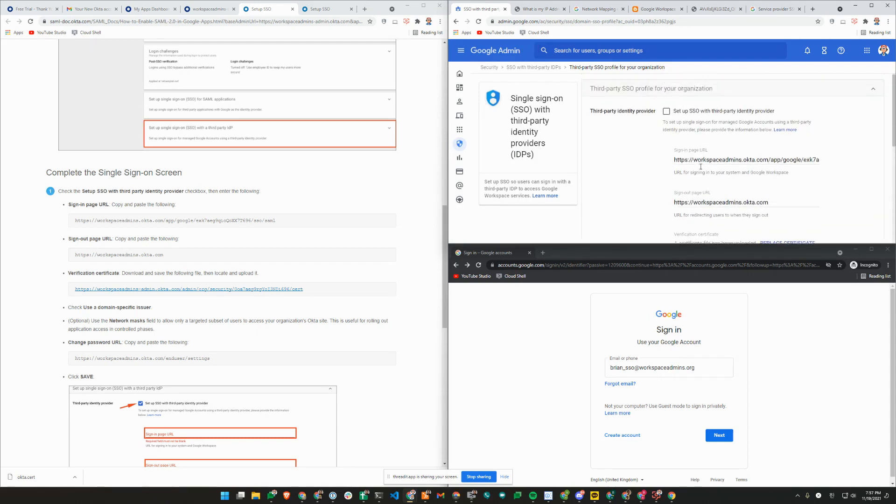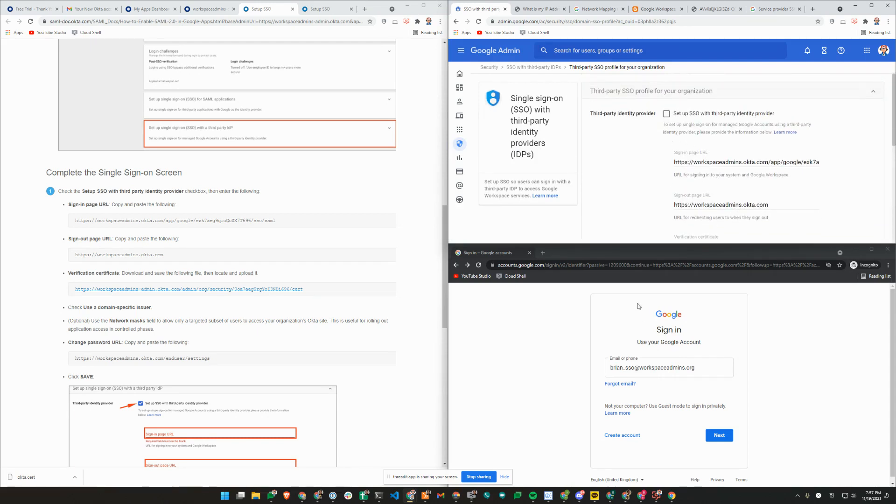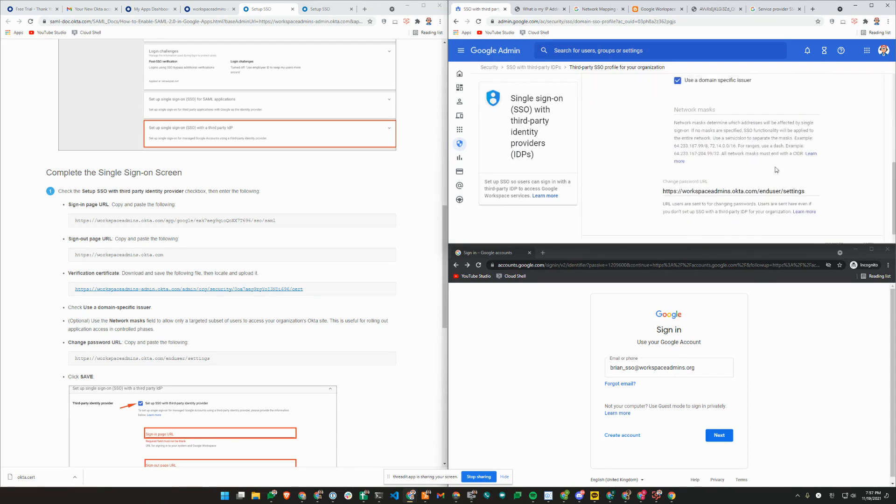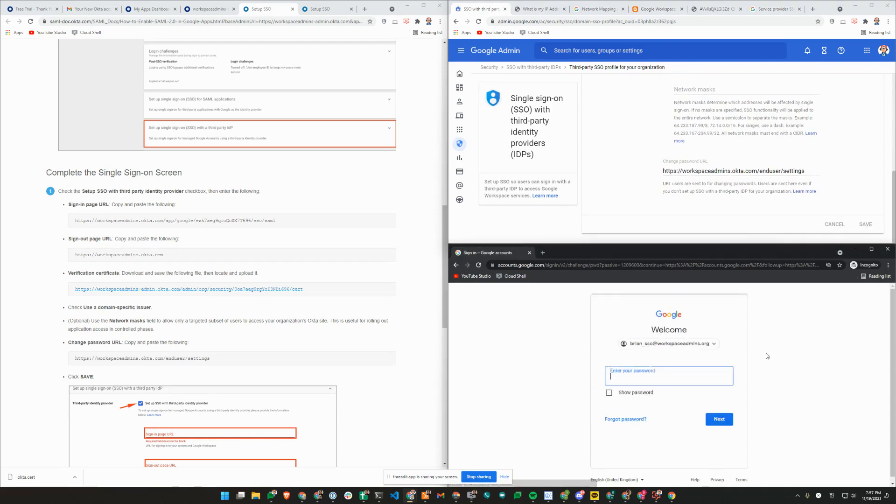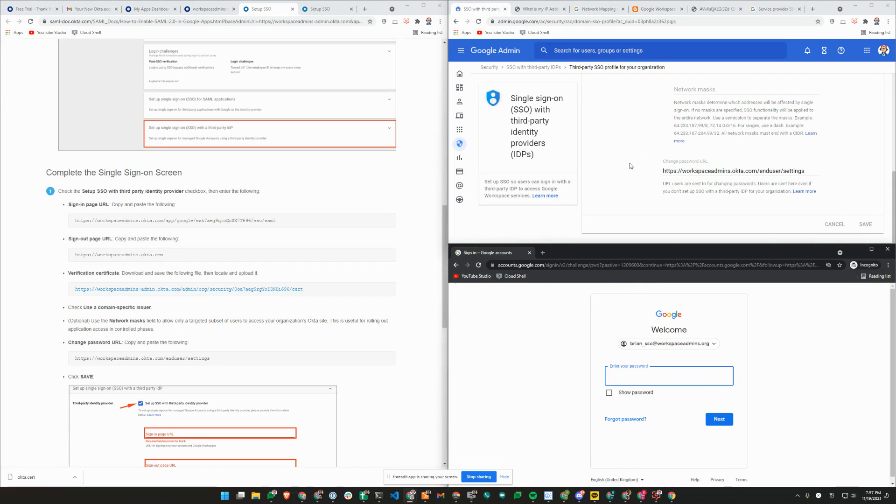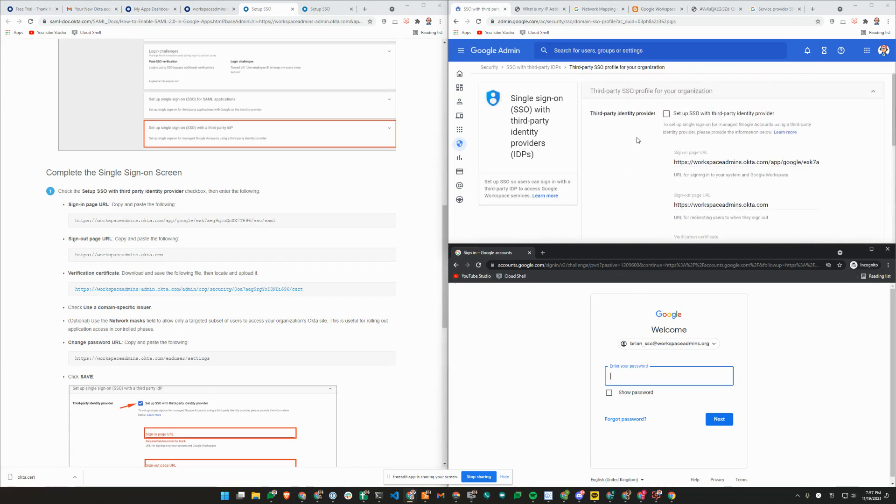Before turning it on, I'm just going to go ahead and save it. If I click on next here on the accounts.google.com page, I'm prompted for my Google account password because SSO profile is not turned on.